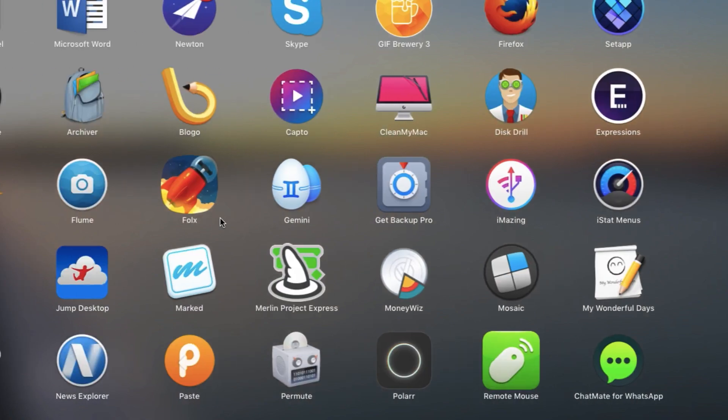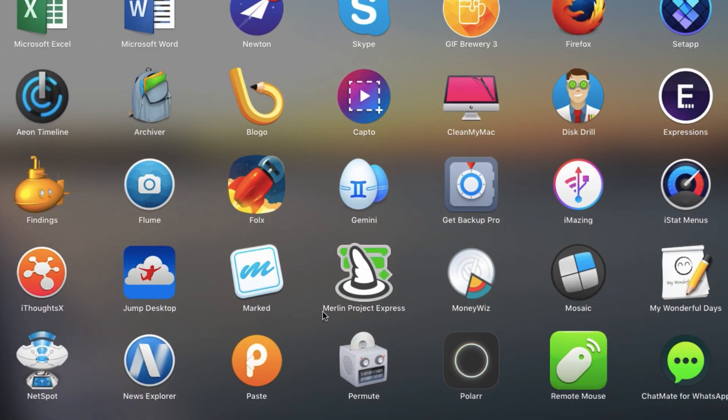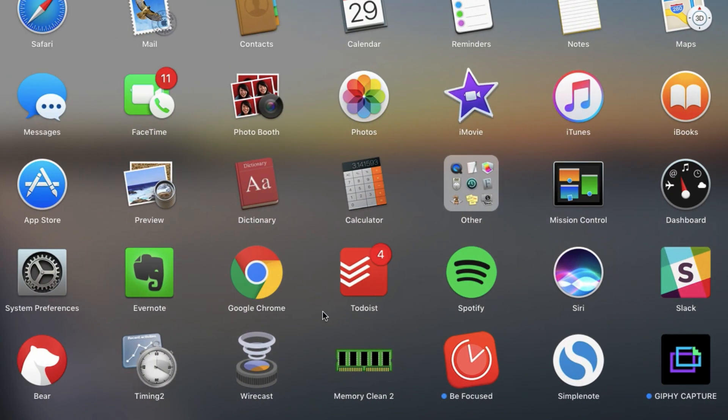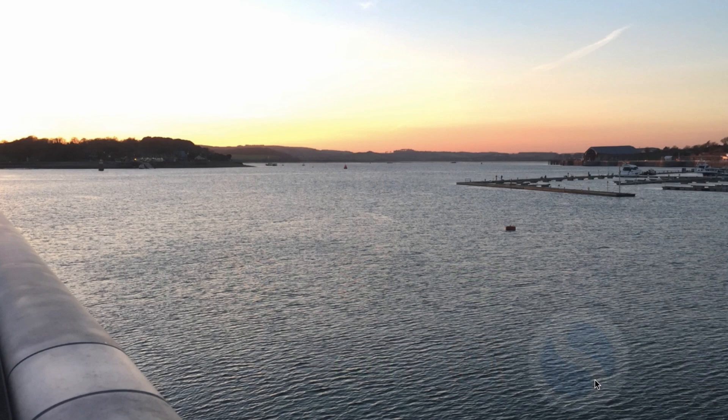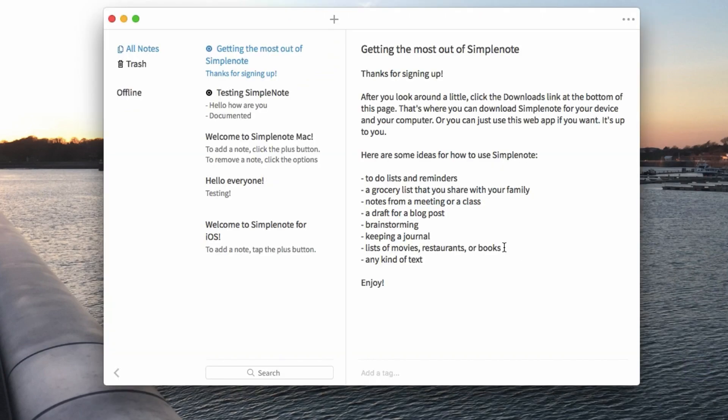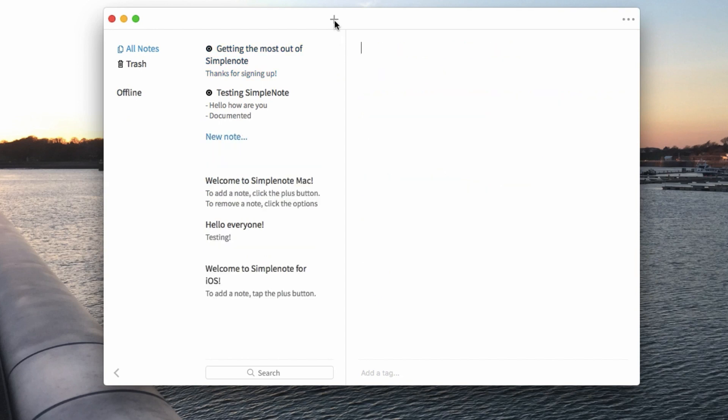So moving over to Simple Note now, not many people know about this one but Simple Note is an application for just being able to take notes. It's got nothing really special inside it. It's very similar to iA Writer.